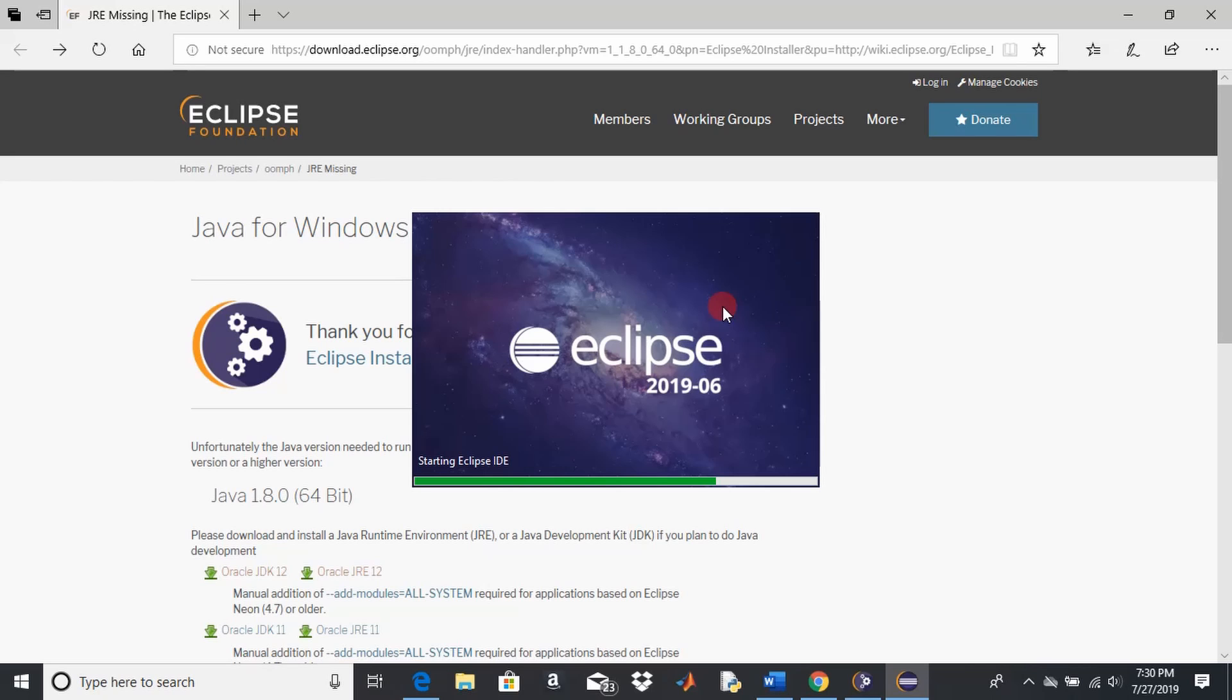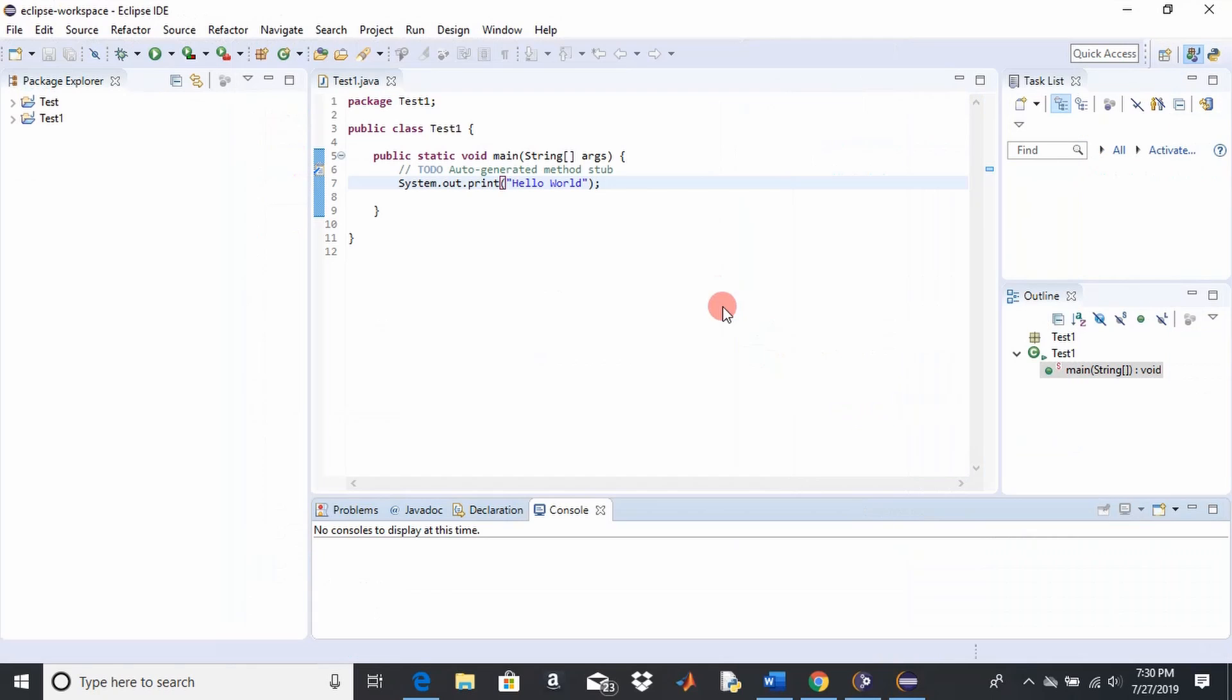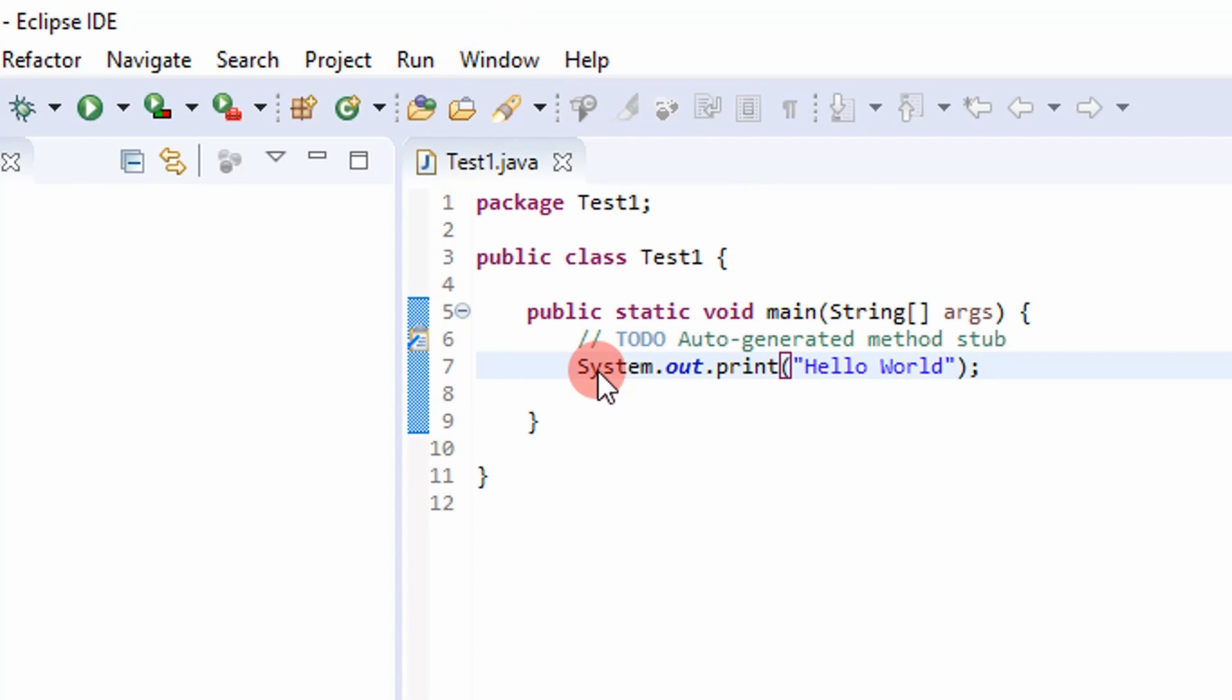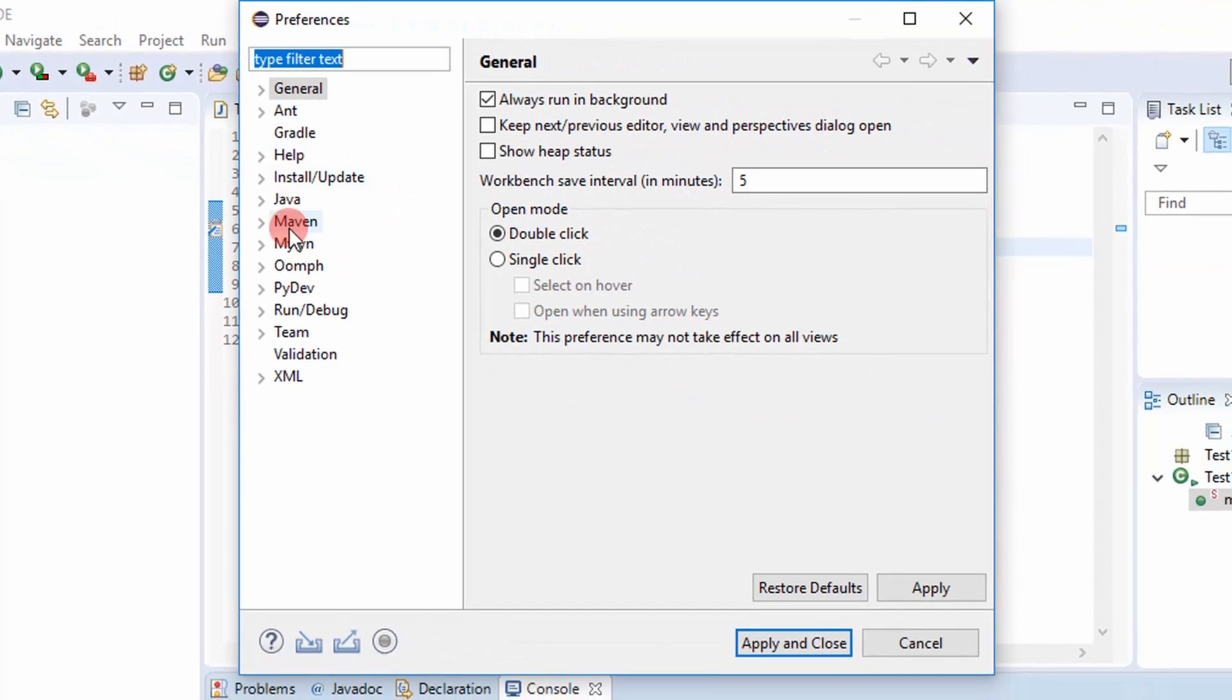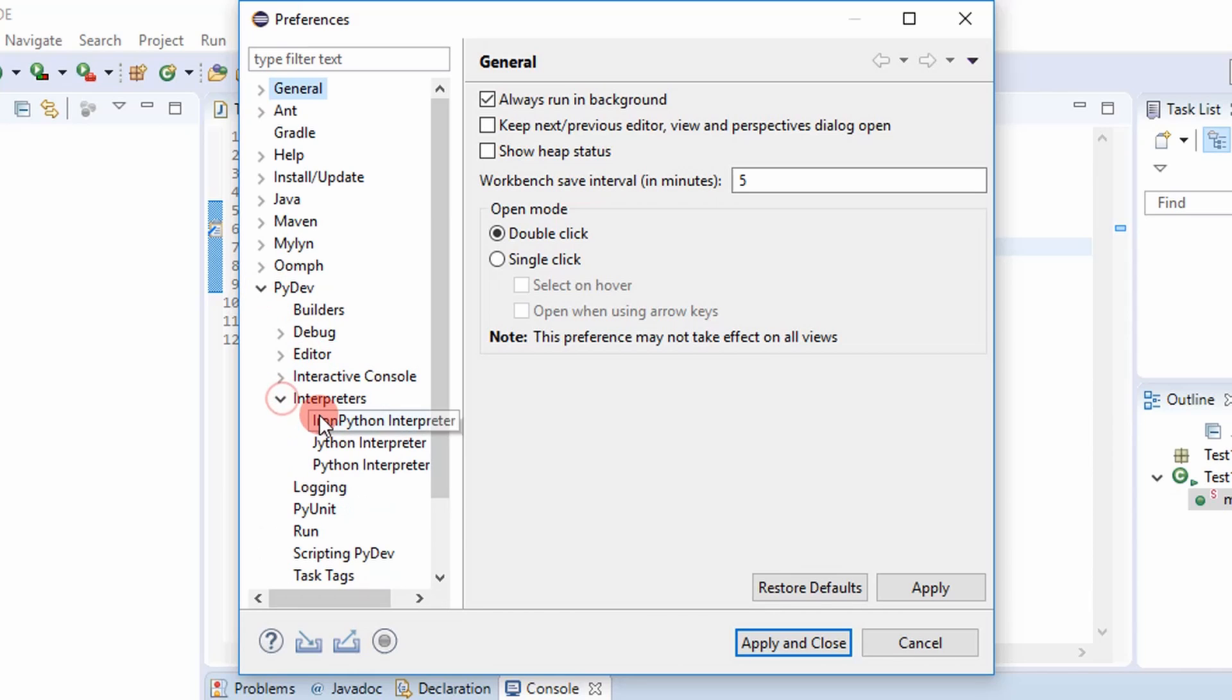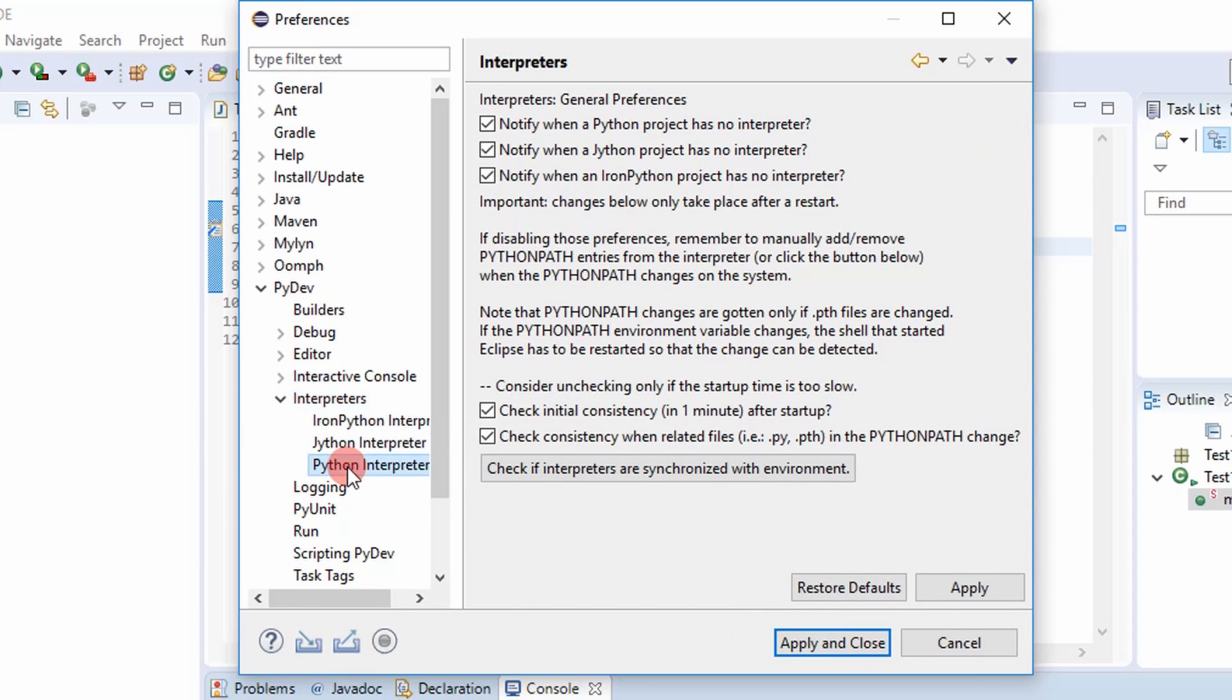So if you hadn't downloaded Python yet, you'll want to do that. But I'll show you how to select the interpreter. So you go to window and then you go to preferences. And then you go down here to PyDev, select that arrow, and then you go to interpreters and select Python interpreter.